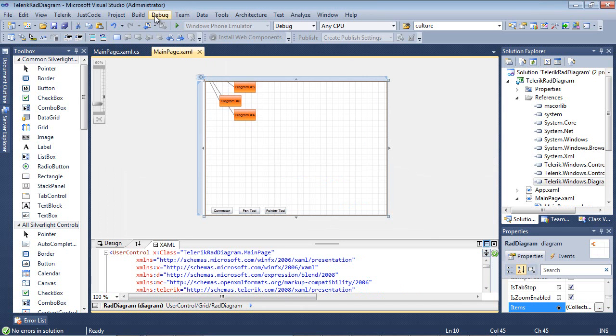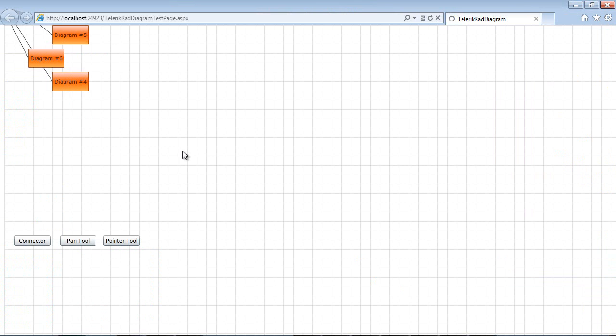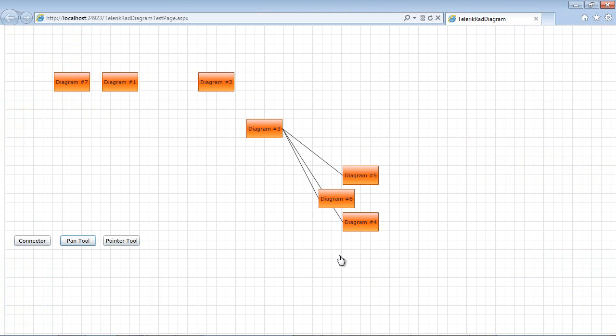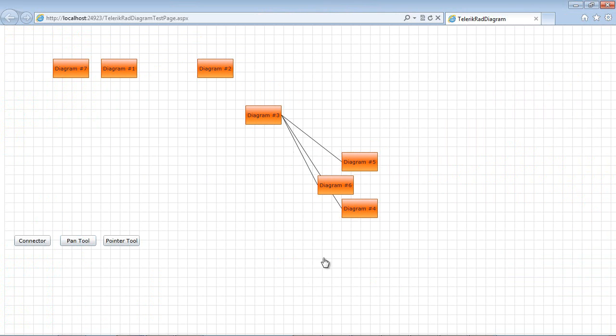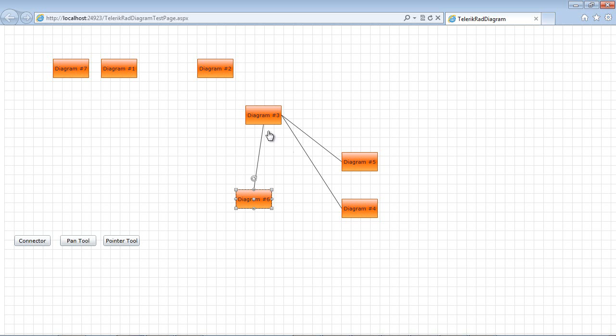So if we run this application and select pan tool and pan our items back out, you can see that we have about seven diagrams here. But the only thing about them is that they're all using this same shape here, the same rectangle.